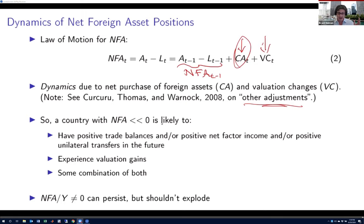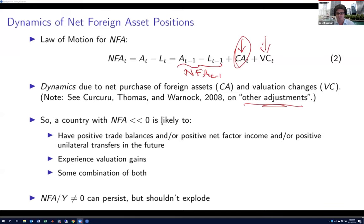Zooming out: what does it mean for a country that has a very large negative net foreign asset position relative to GDP? It says that in the future, it's likely to have some combination of positive current accounts, or valuation gains, or both. It's not strictly true that the NFA relative to GDP has to asymptote toward zero. There's nothing inadmissible about a stable net foreign asset position — the US could have a minus 10% of GDP NFA forever, and in fact in a model I'll present tomorrow morning, that's how it will work.